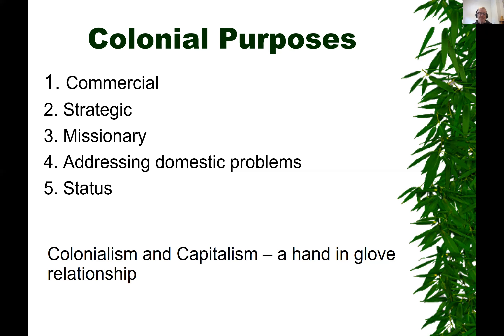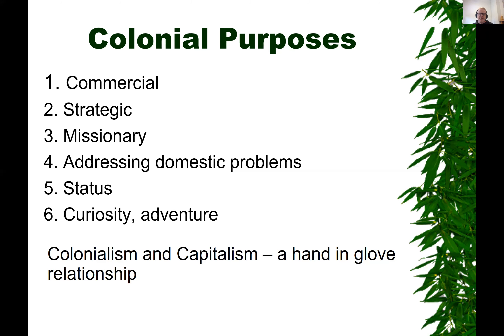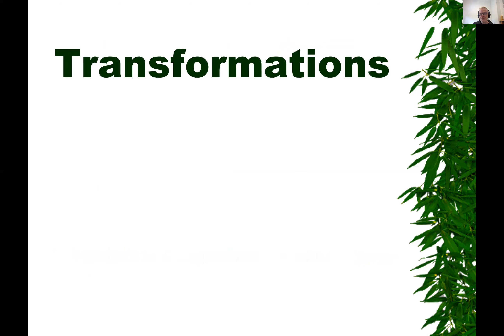Nations gain status from being in the colonies, and individuals gain status by becoming rulers — mini despots in some instances — as a way of rapidly rising up social scales. And of course, curiosity and adventure are also mixed into this colonial enterprise.